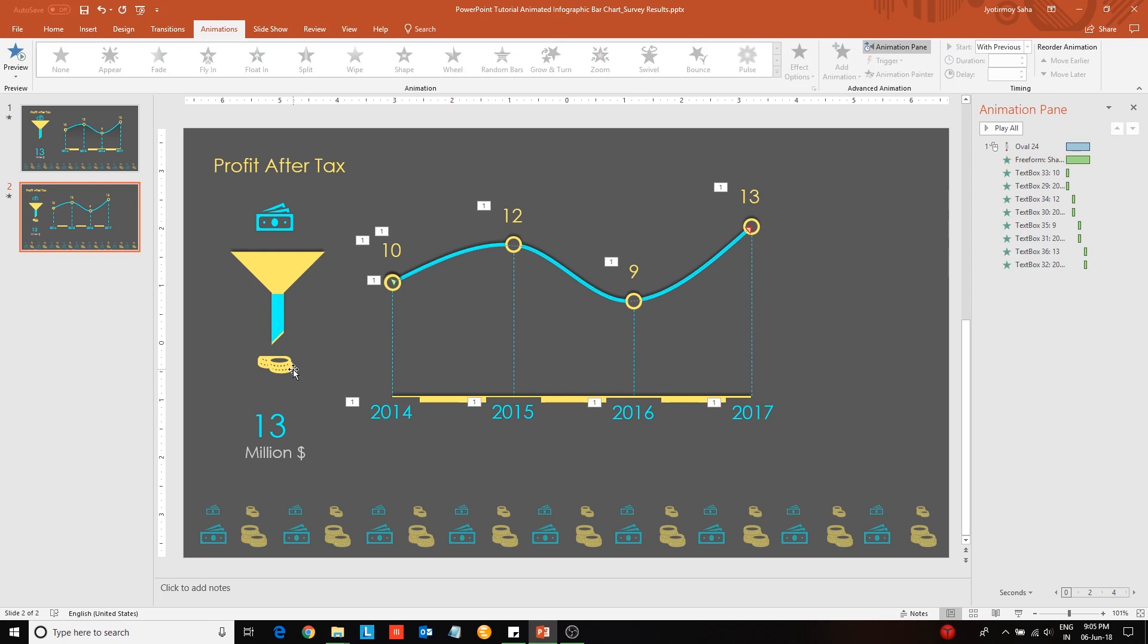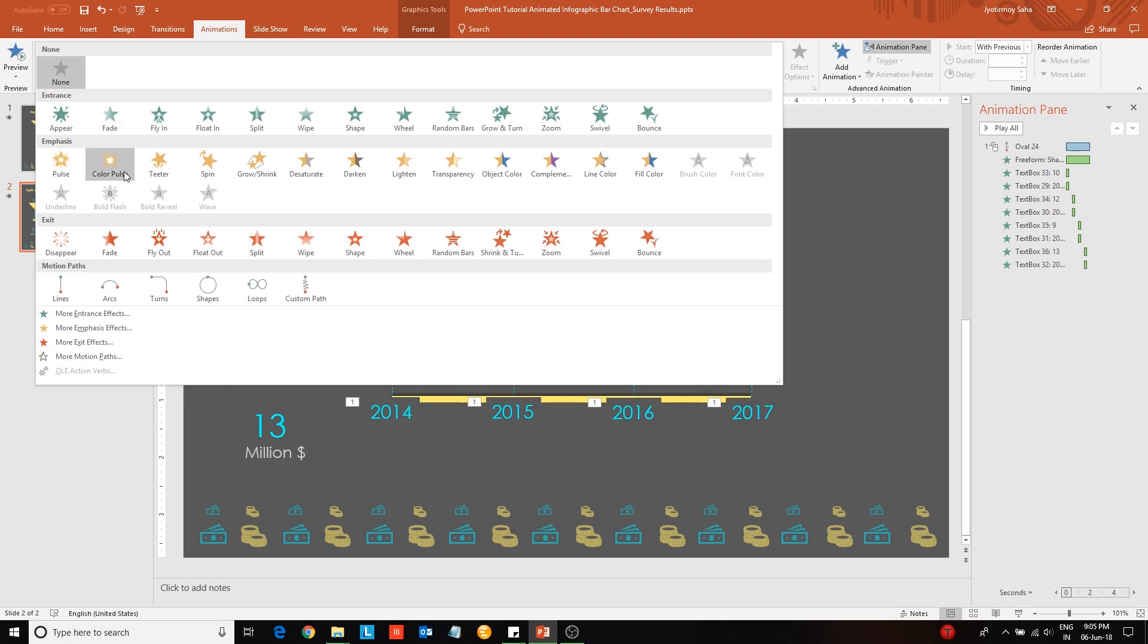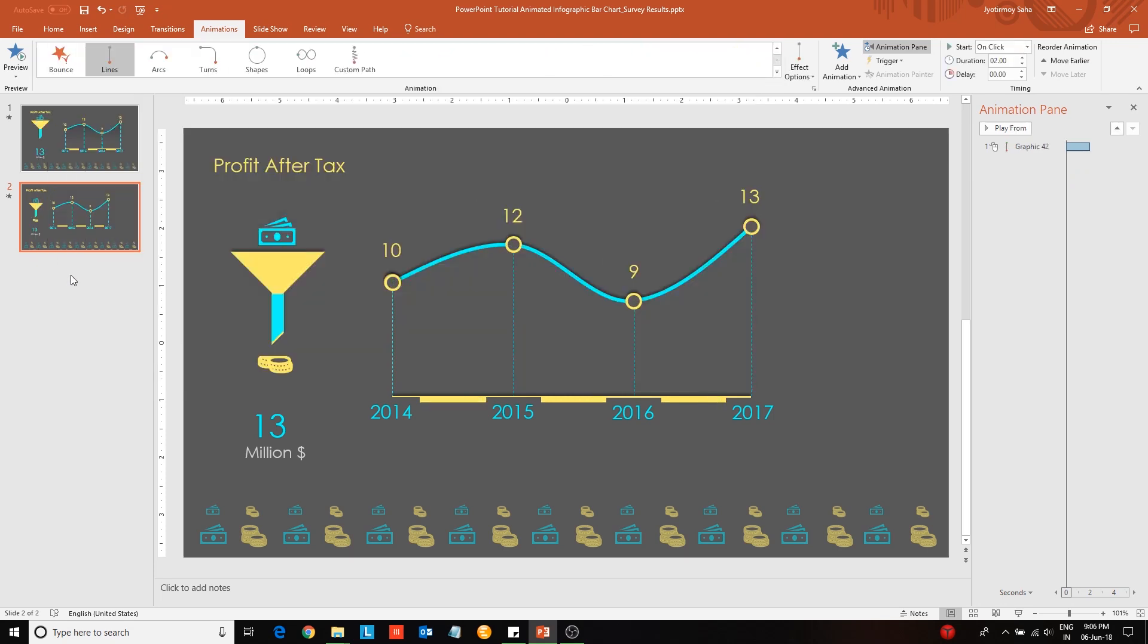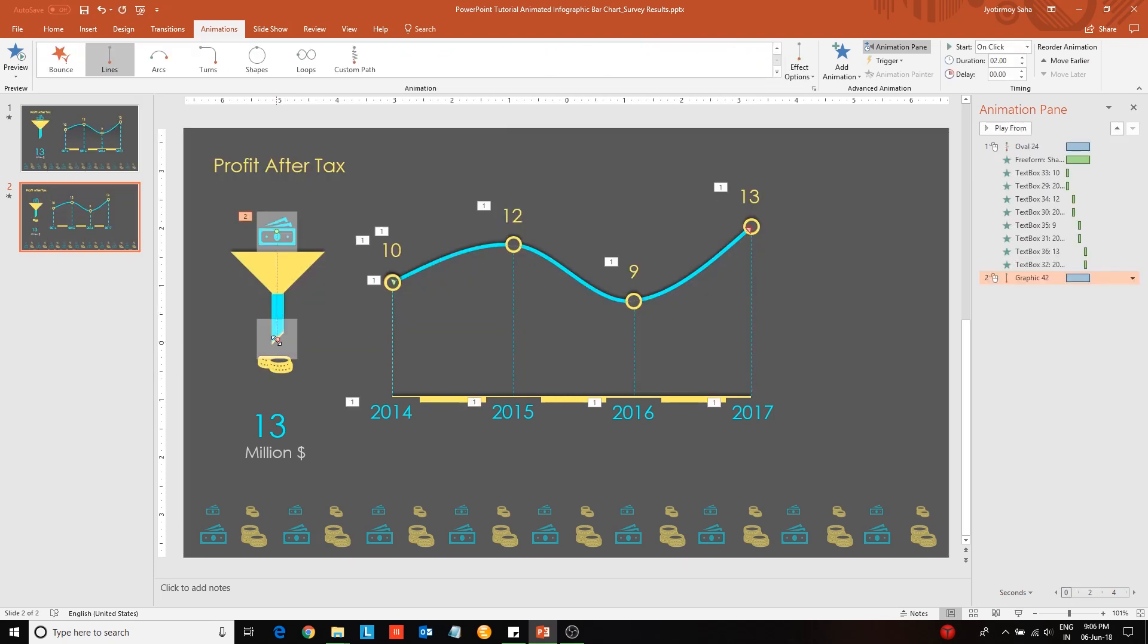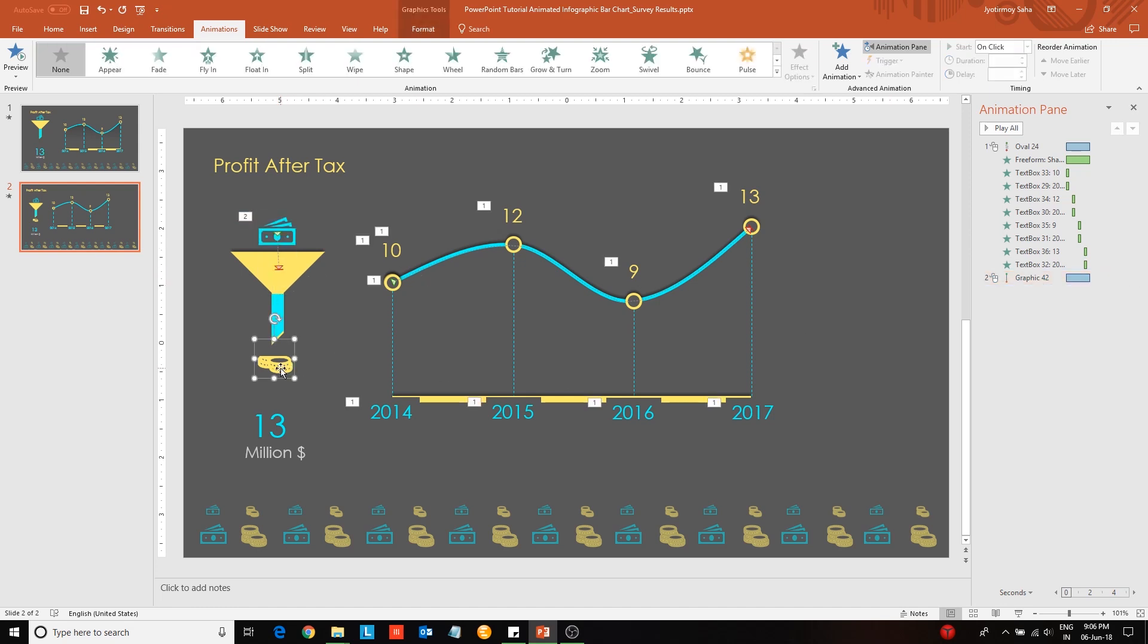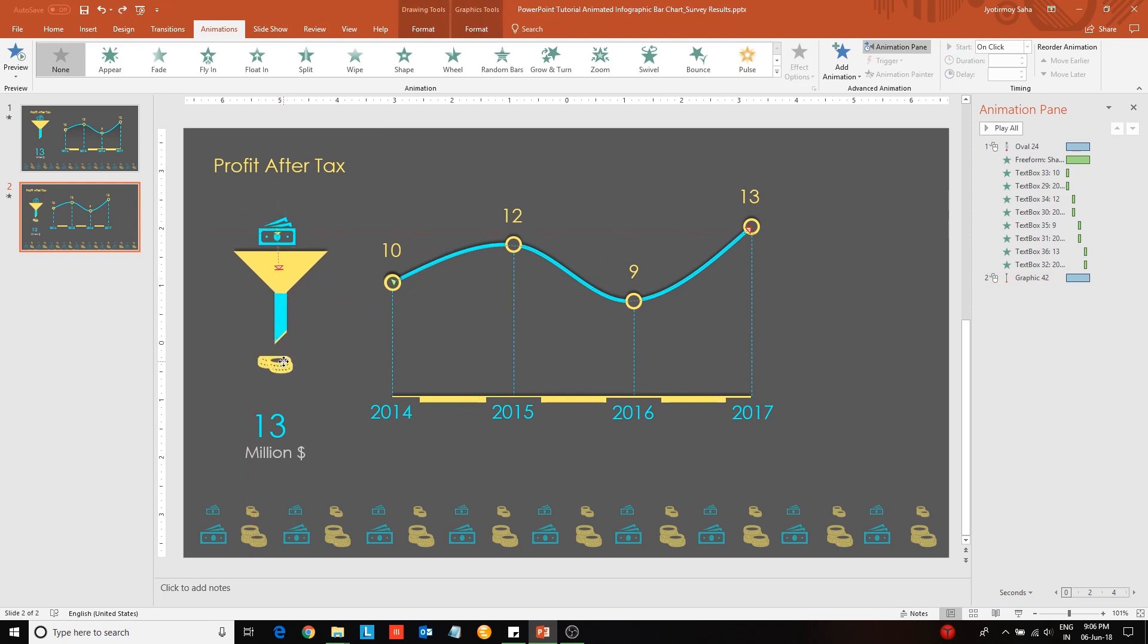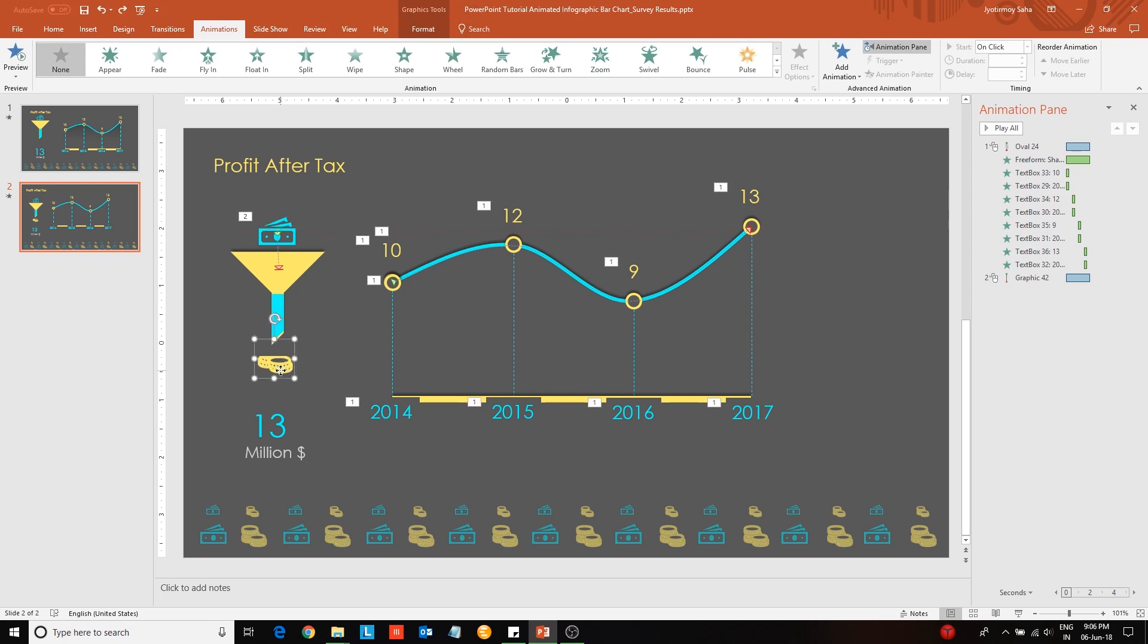After that apply a line motion animation effect to the notes and coins icon. The end point of the notes animation path will be inside the funnel. Now for the coins icon, the icon will appear out of the funnel so its start point will be inside.